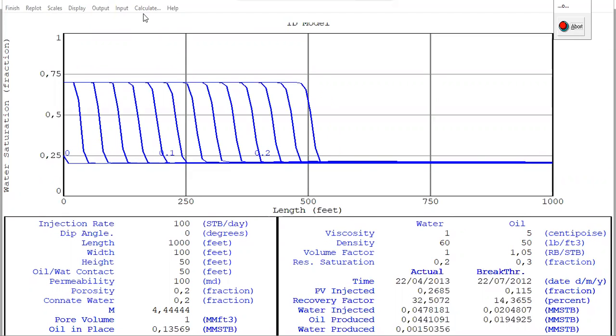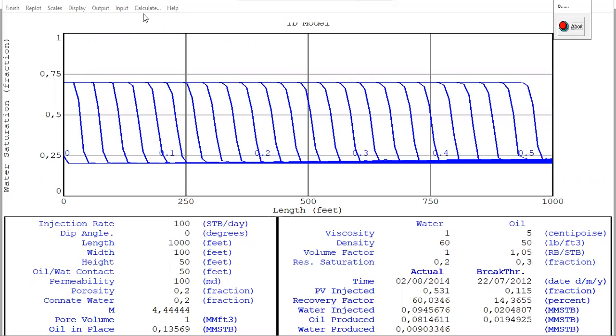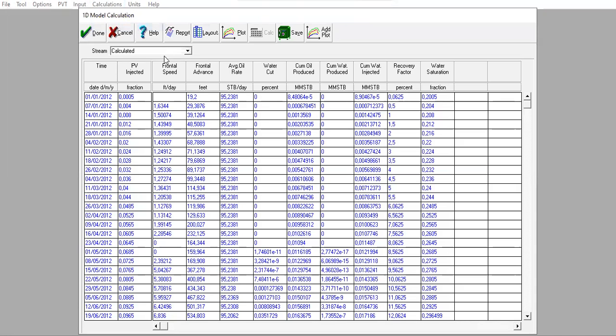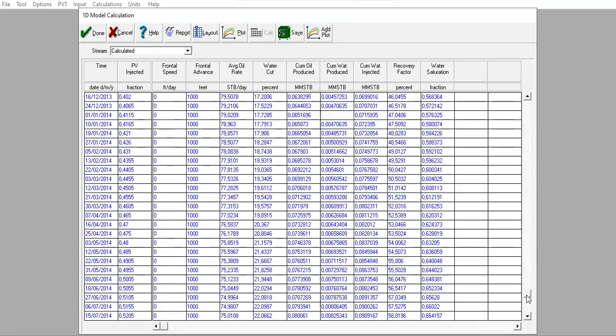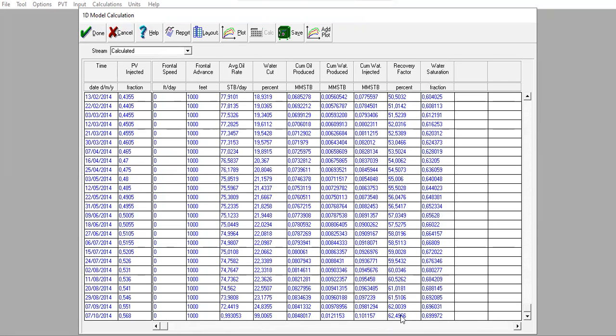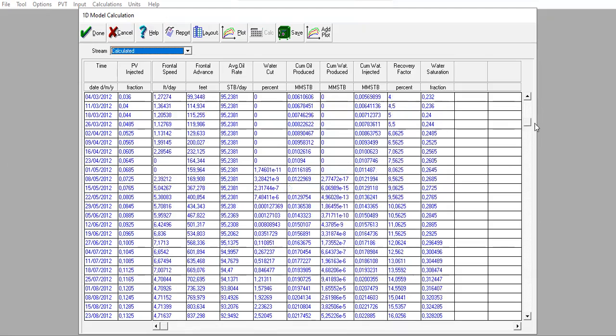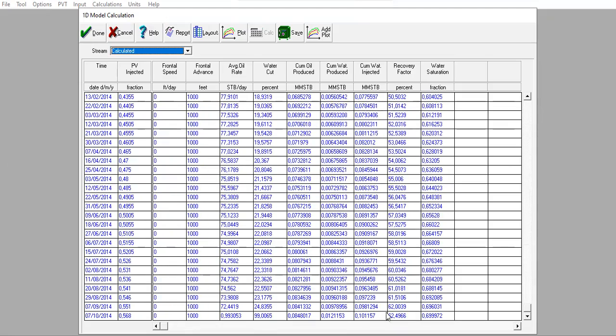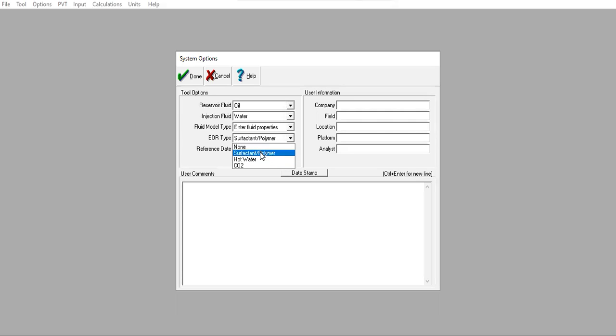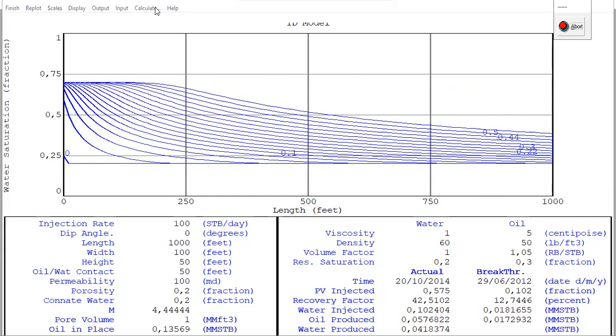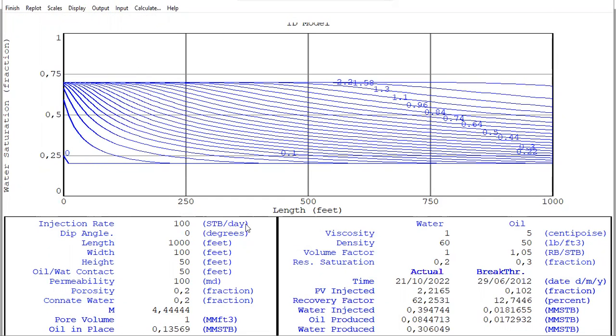This is for the case of polymer injection only. The simulation finishes — let's check the results and look at the recovery factor. The water saturation versus length plot is very different from the water flood case. Let's check the results.